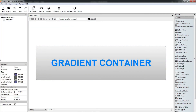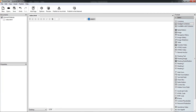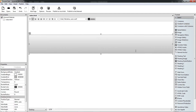Hi guys! Today we will talk about the gradient container. We can find the gradient container in the toolset on the top right corner. Let's bring it to the working area.